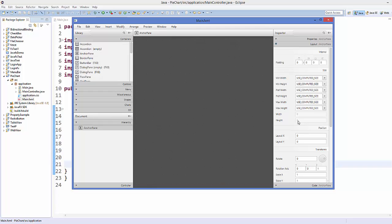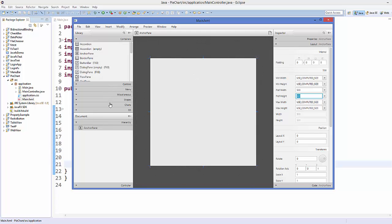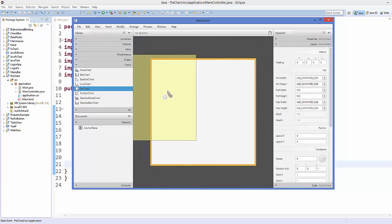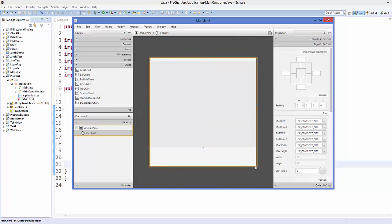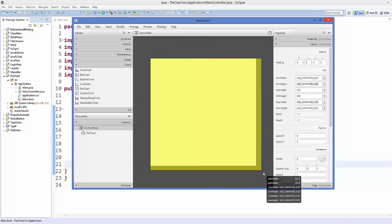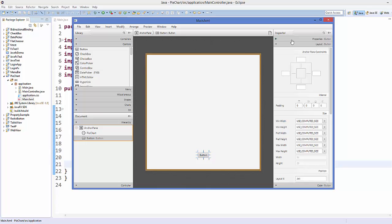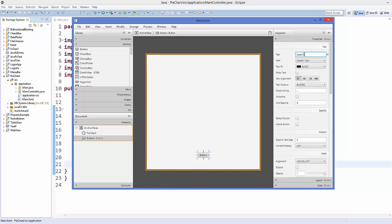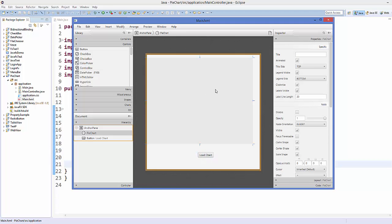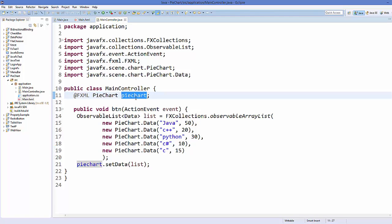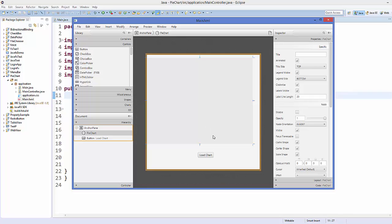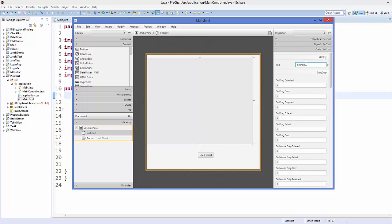In Scene Builder, go to the Layout tab, select the AnchorPane, and change its width and height to 500 by 500. Then go to the Charts category and drag and drop the PieChart control onto the canvas. Next, take a Button from Controls and drag and drop it here. Change the button text to 'Load Chart'. The fx:id of the pie chart should be the same as in the MainController — select your pie chart, go to Code, and set the fx:id there.